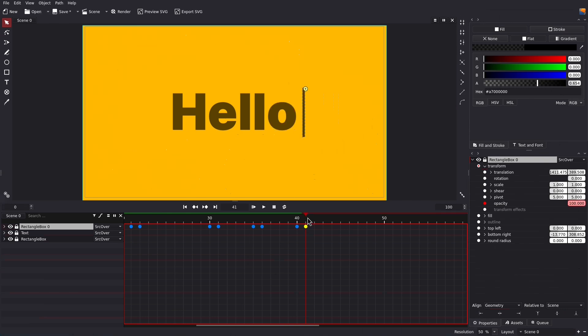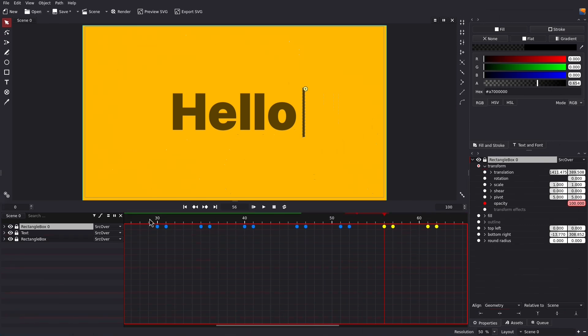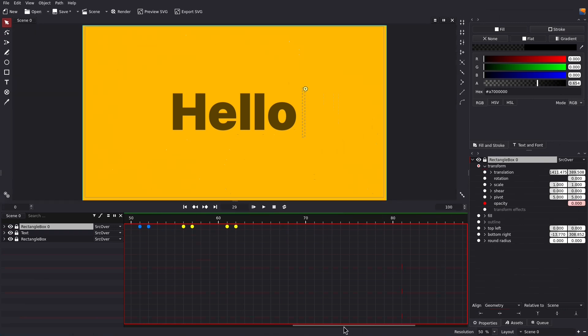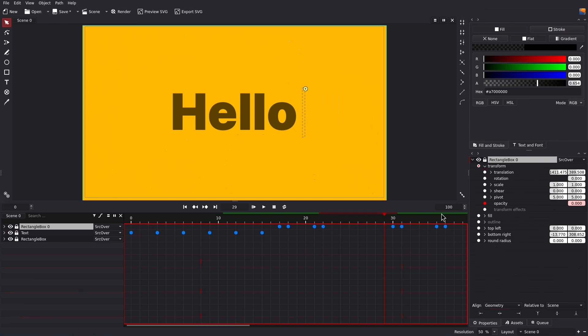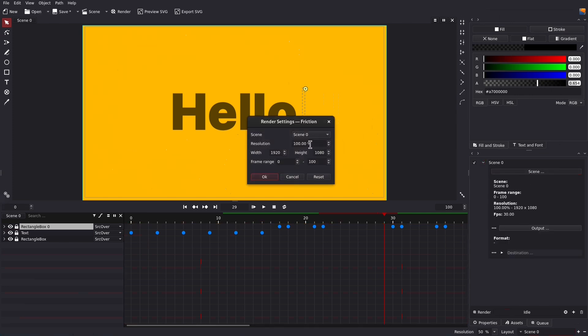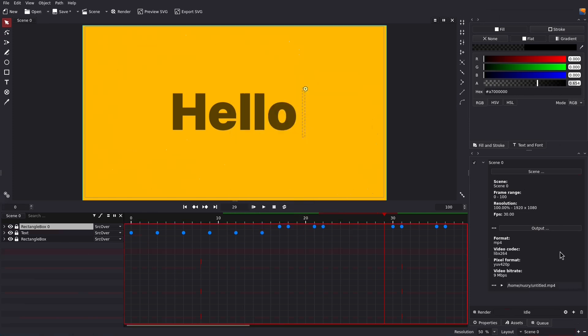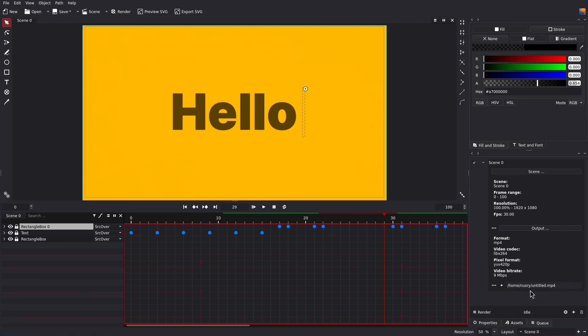Copy and paste the pattern for multiple times and you've got a blinking cursor. Now let's go to the queue, add the current scene, set the output to MP4 without audio, set the path, and render. That's how you create this typewriter effect — hope you learned something new, thanks for watching.